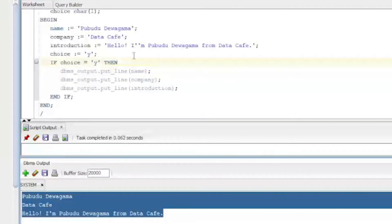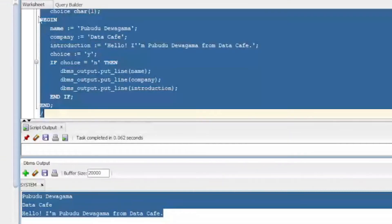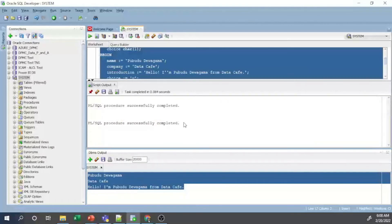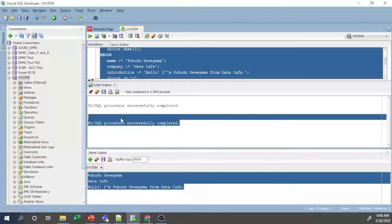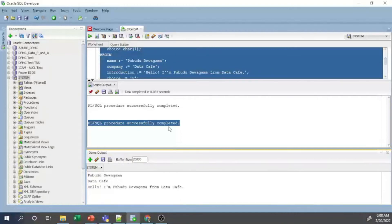Now I will make a small modification — changing 'Y' to 'N'. Because the IF condition is now false, the output will not appear. I select and execute again, and you can see that the PL/SQL procedure completes successfully but no output is displayed.